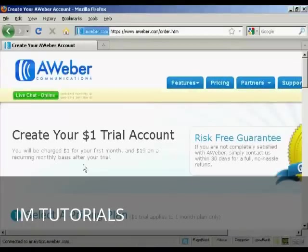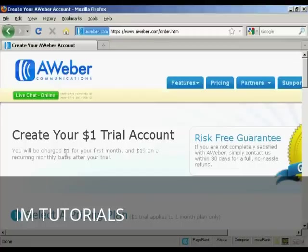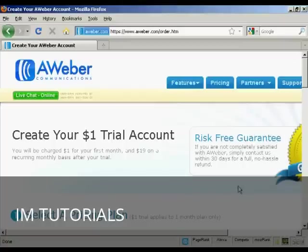You can see $1 trial account, and then you'll be charged $1 for the first month and $19 on a recurring monthly basis after your trial. But if you're not completely satisfied, you can get a no-hassle refund within 30 days.